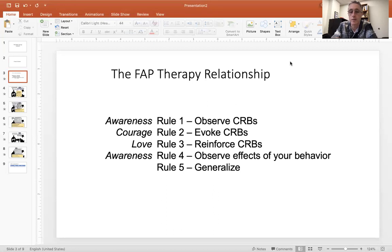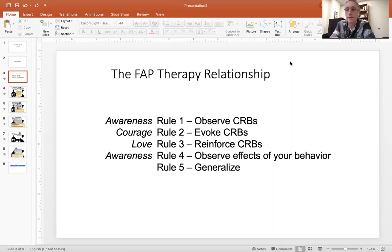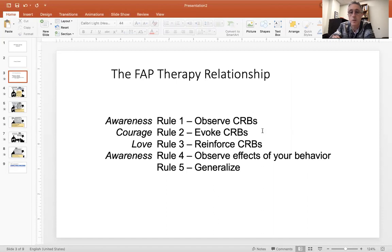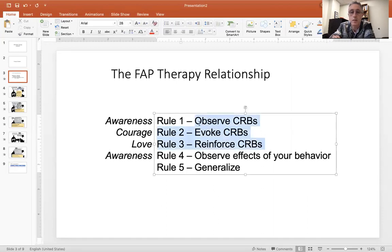So these are FAPS-5 rules, and I've gone over them a few times. Rule one is observe CRBs. Rule two is evoke CRBs. Rule three is reinforce CRBs. Rule four, observe the effects of your behavior on the client. And then rule five, generalize what's happening in session to out of session. Most of the work we've been doing together has really been about rules one, two, and three.